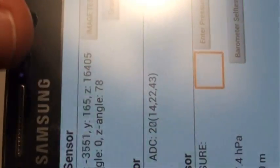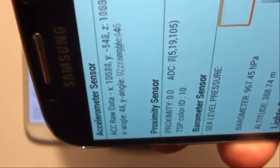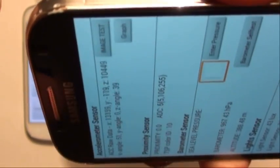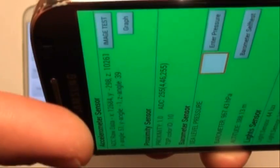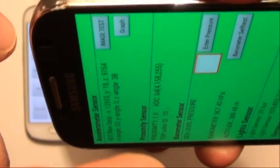This works to tell the phone that you have it close to your ear so it should turn the screen off to save battery. If your battery is draining, you might have a problem with this sensor.